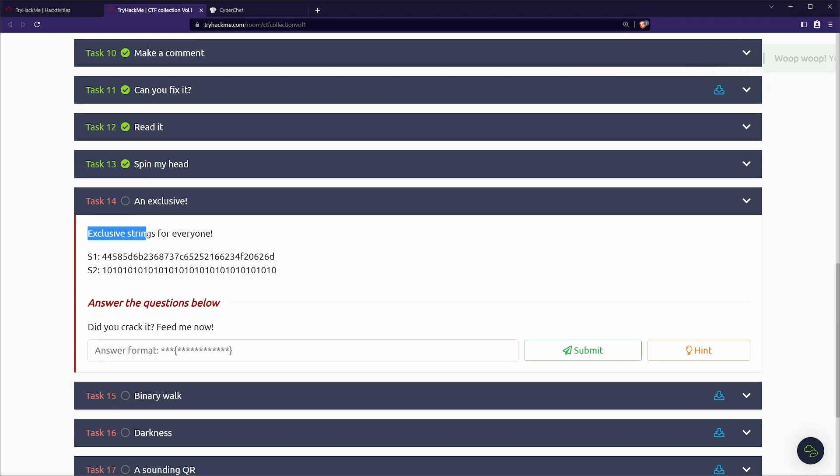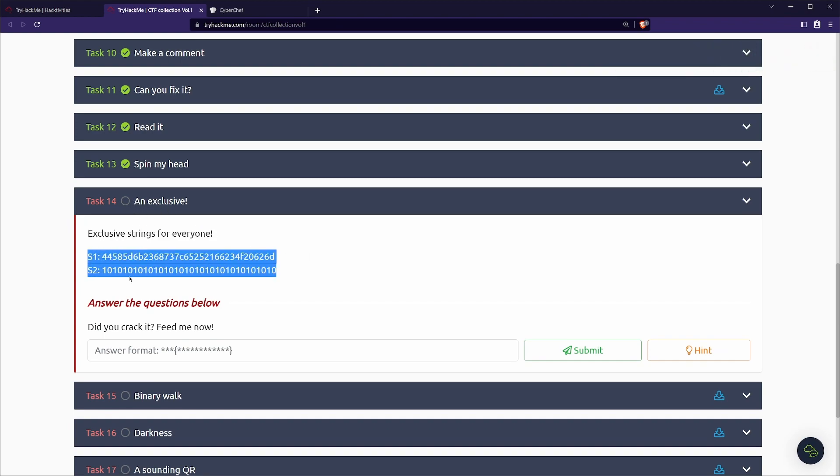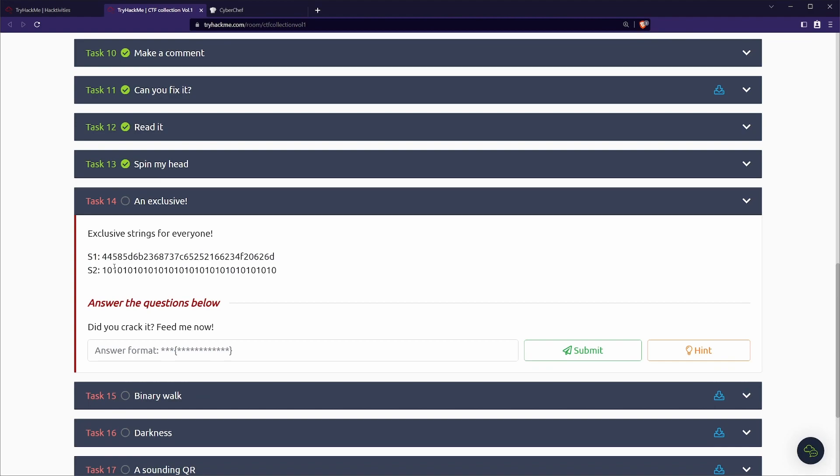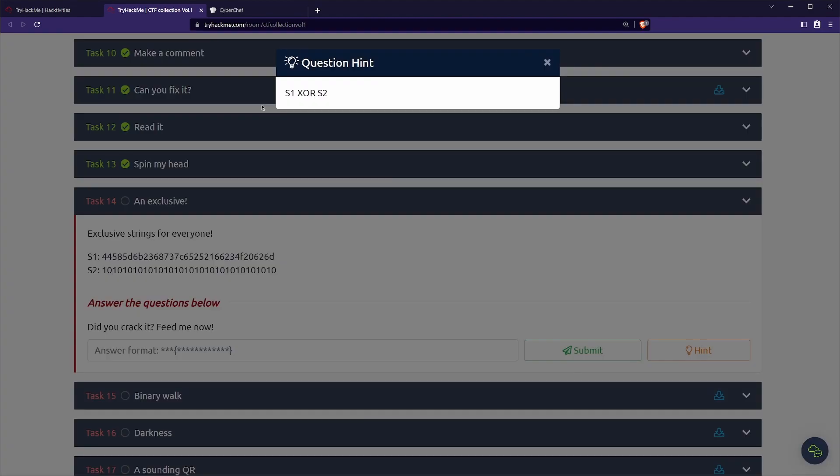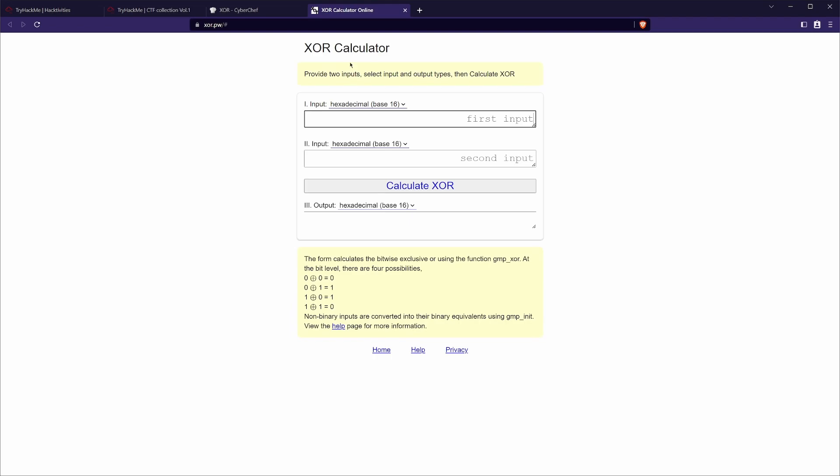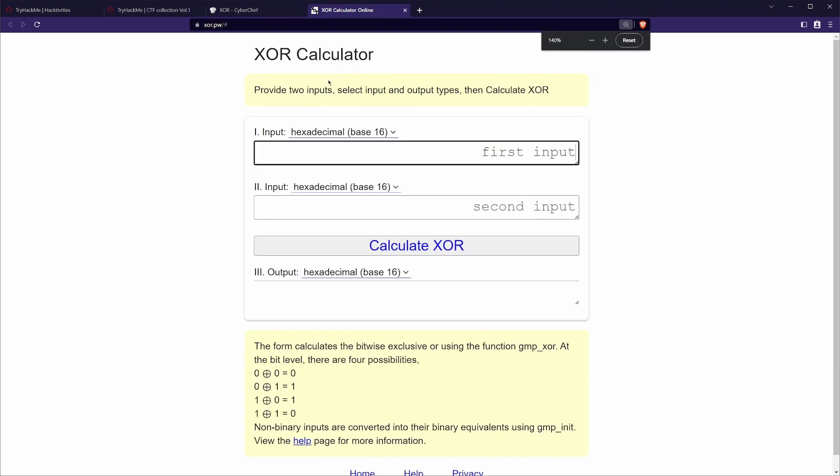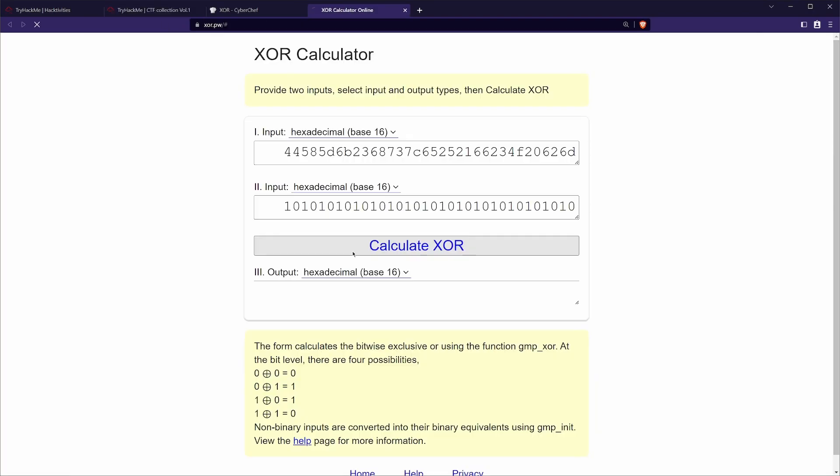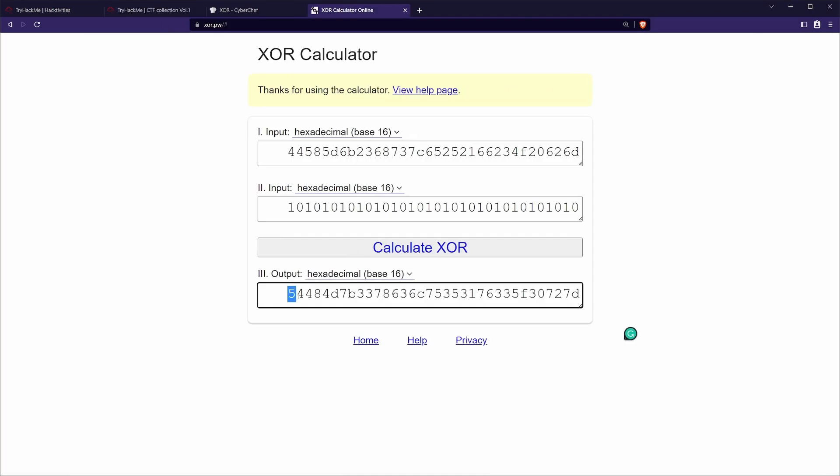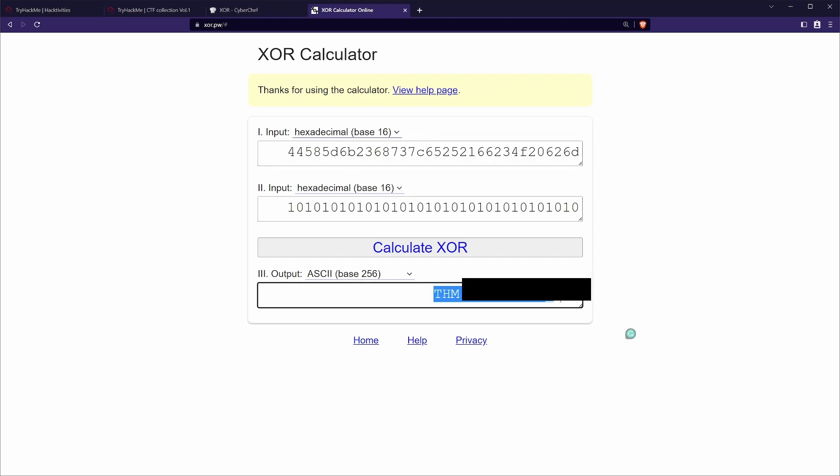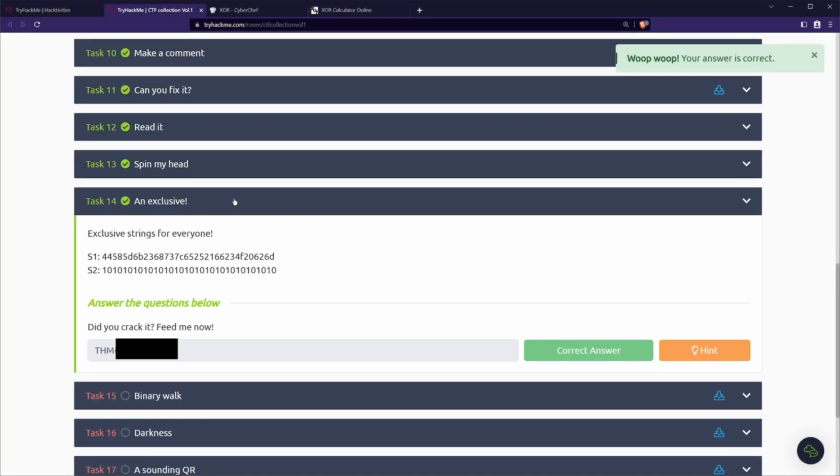After task 13, we put task 14, inclusive strings for everyone. So this is another one that tripped me out. I hadn't actually seen this cipher before, so I had to use the hint. So we've got S1 XOR S2. I ended up finding another site called XOR calculator. This takes in our strings. We can go ahead and get calculate, but that's not going to work because we do need to specify. We're going to leave both of these hexadecimal and then we actually get our flag.